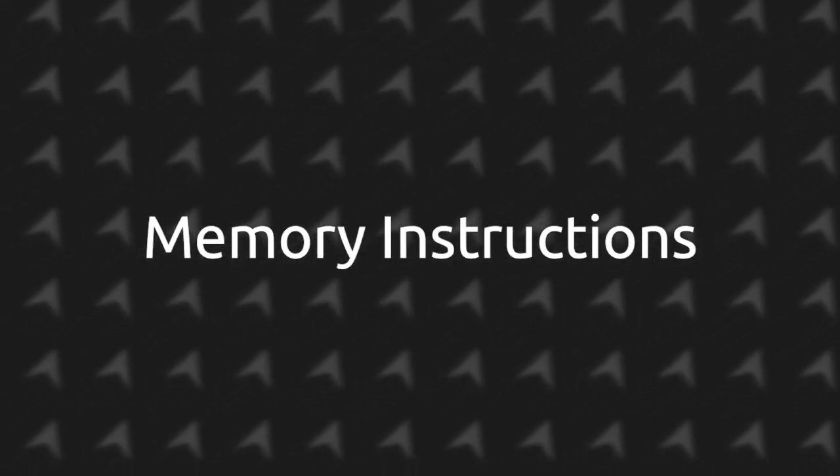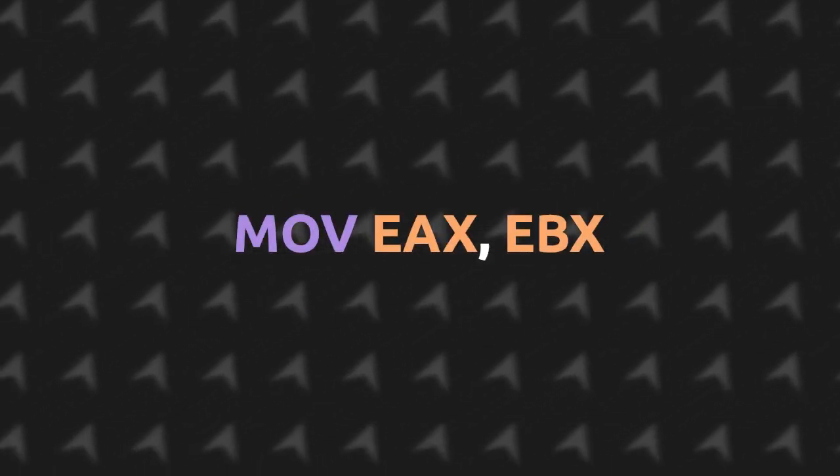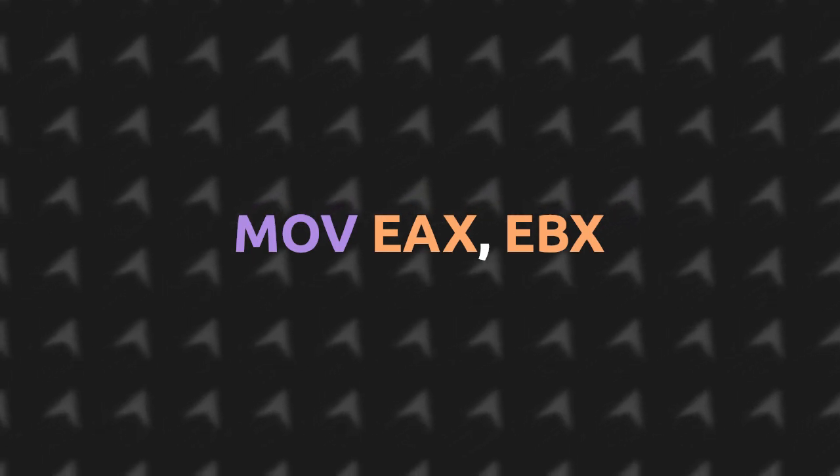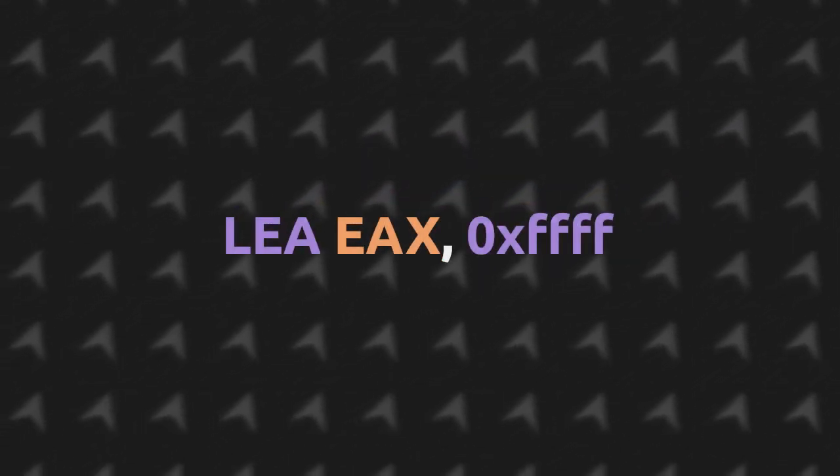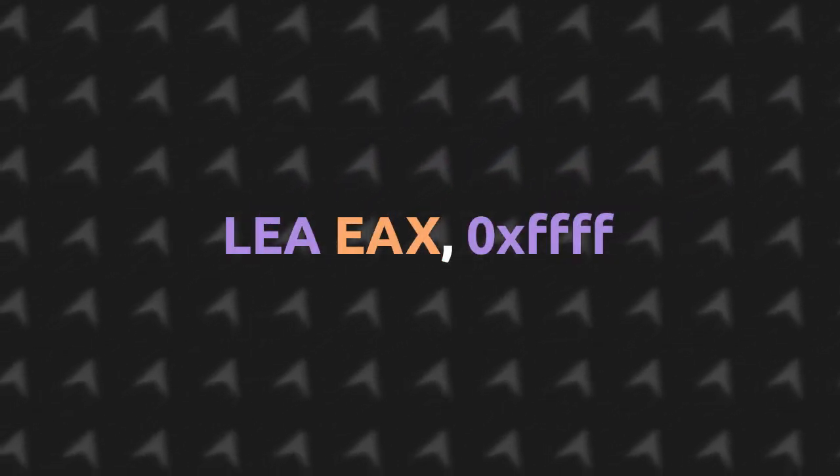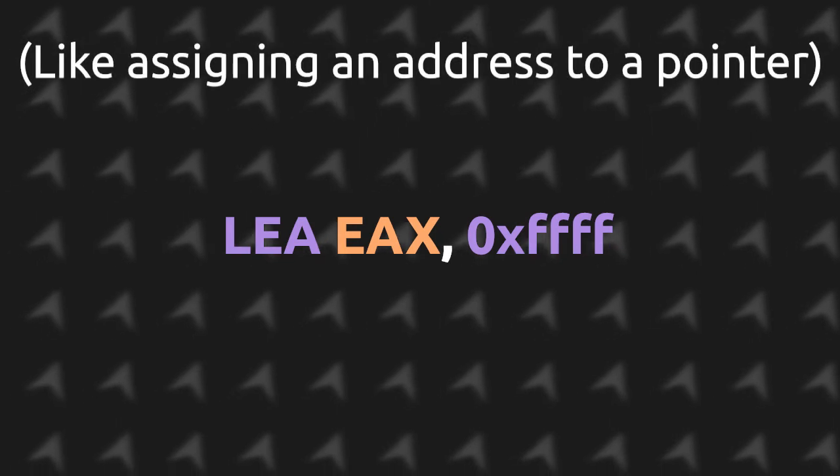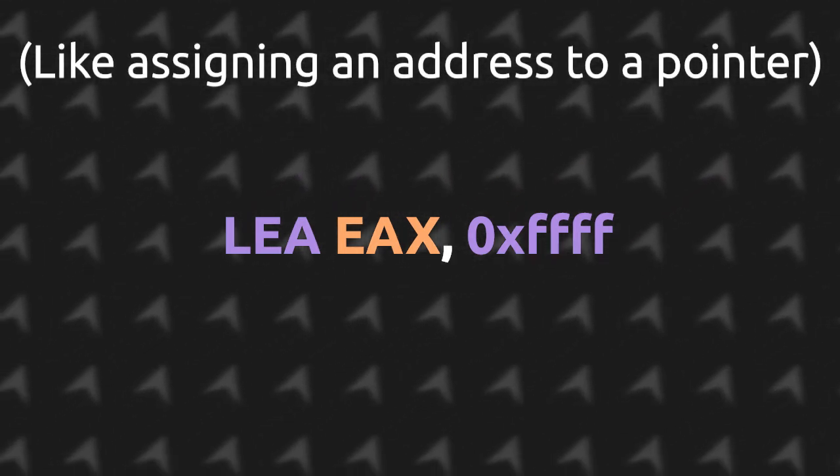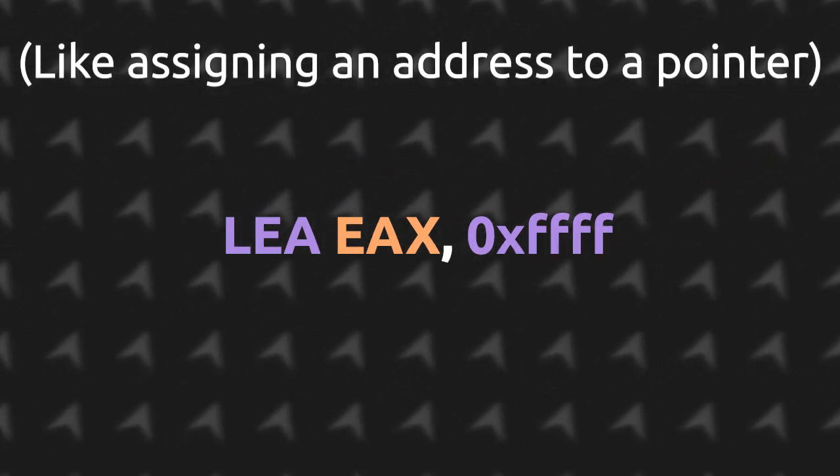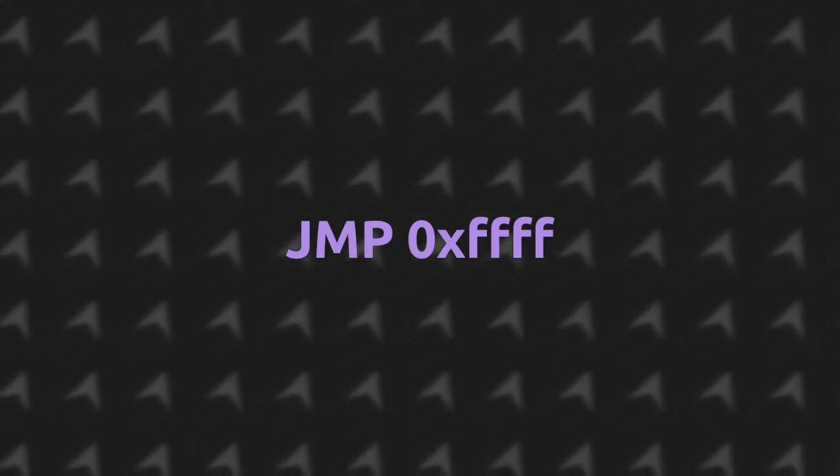Now for the memory instructions, MOV takes in two operands and copies the second one into the first one. LEA takes two operands as well and is used to copy an address into a register instead of copying the value at this address. JUMP is used to jump into a memory location and continue the execution.